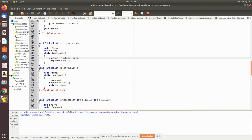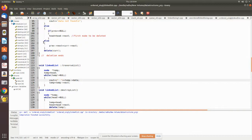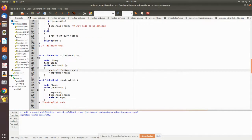Then finally we delete the current node using the delete statement, which releases the memory space occupied by that node. For traverseList, we assign the temporary pointer to the head node and then move through the list. Until it reaches the end, we print the value in the data field and then move to the next node with the statement temp equals temp's next.